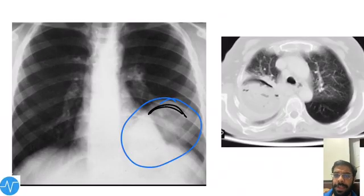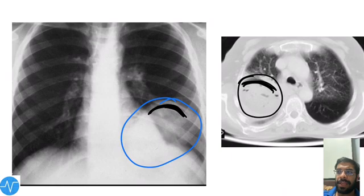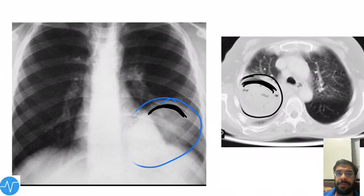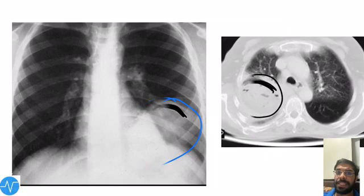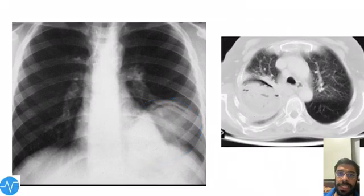On X-ray, a small crescent-shaped black region of air is visible, and on CT it can also be seen — this is the Minister sign, occurring when only the pericyst has ruptured and air has entered that layer.